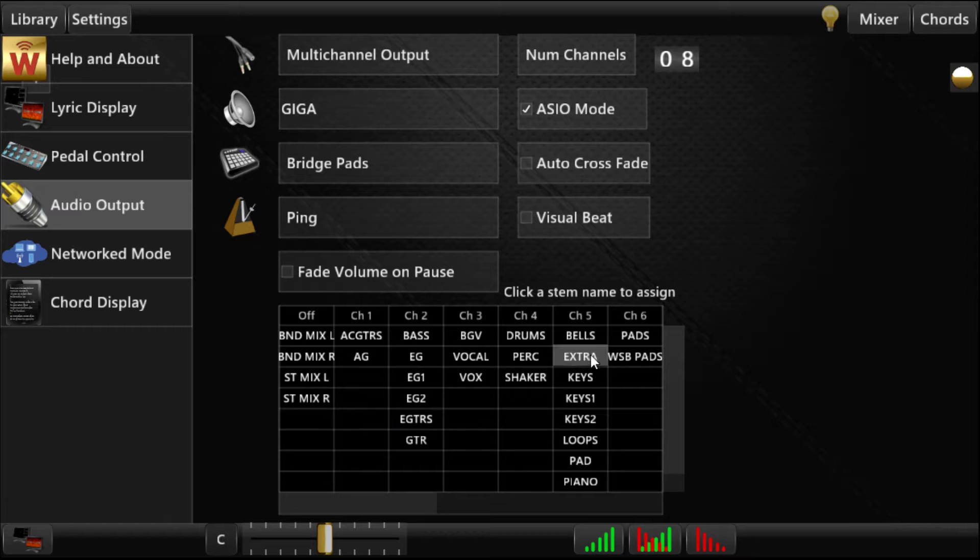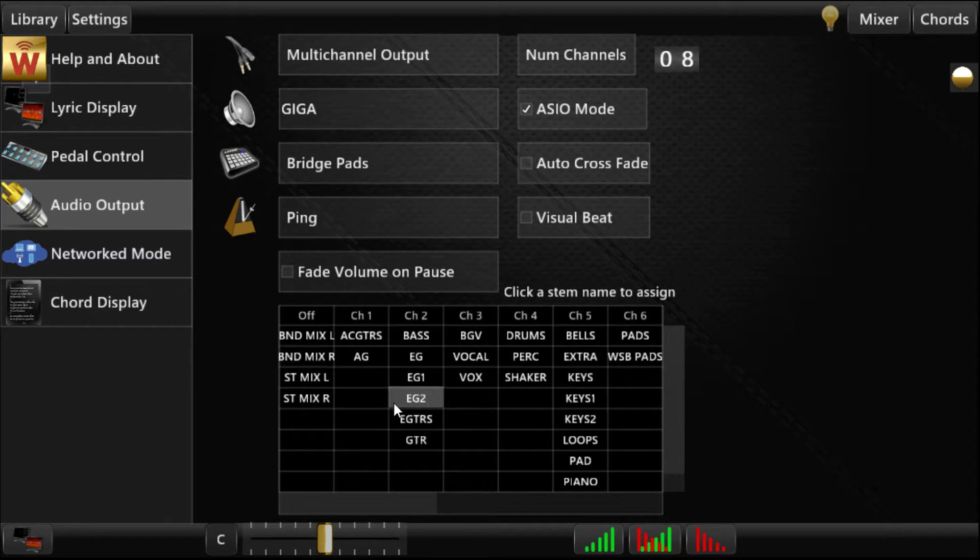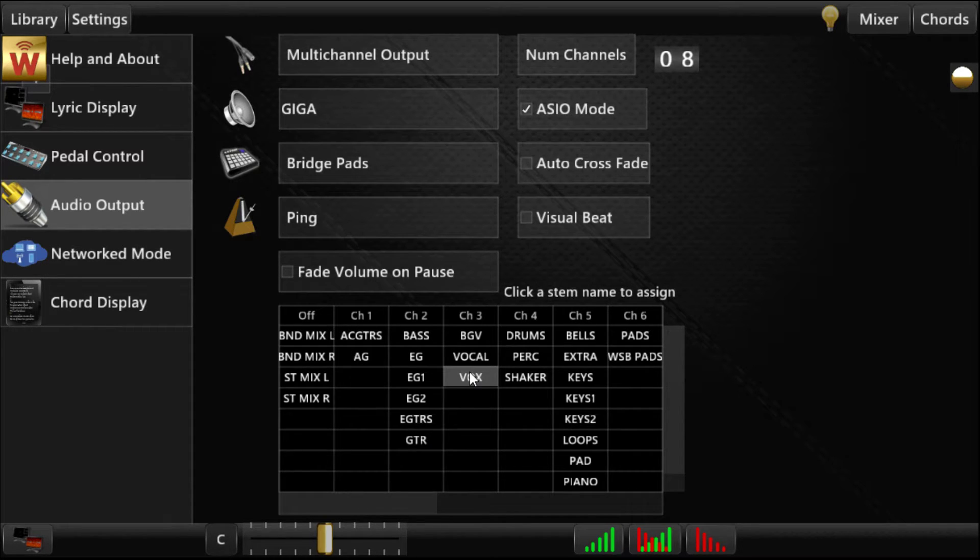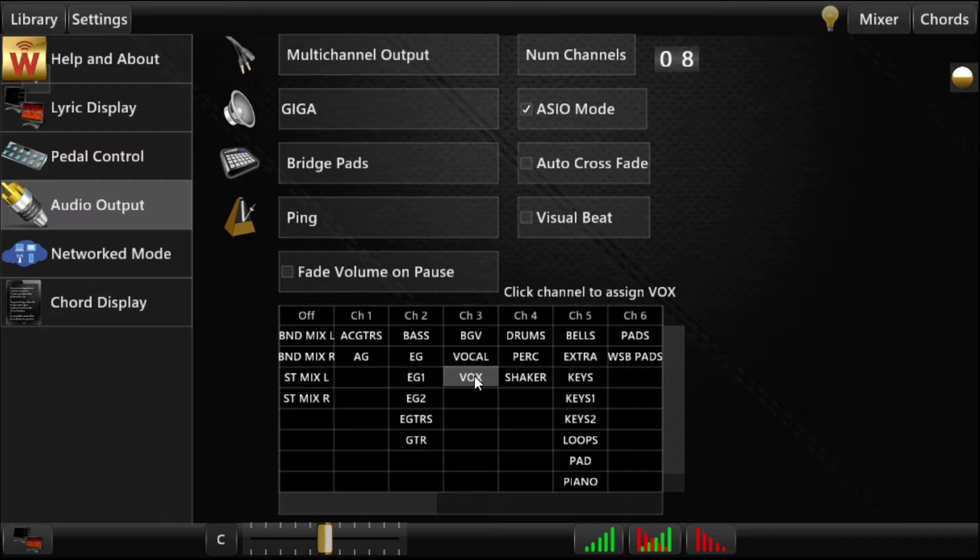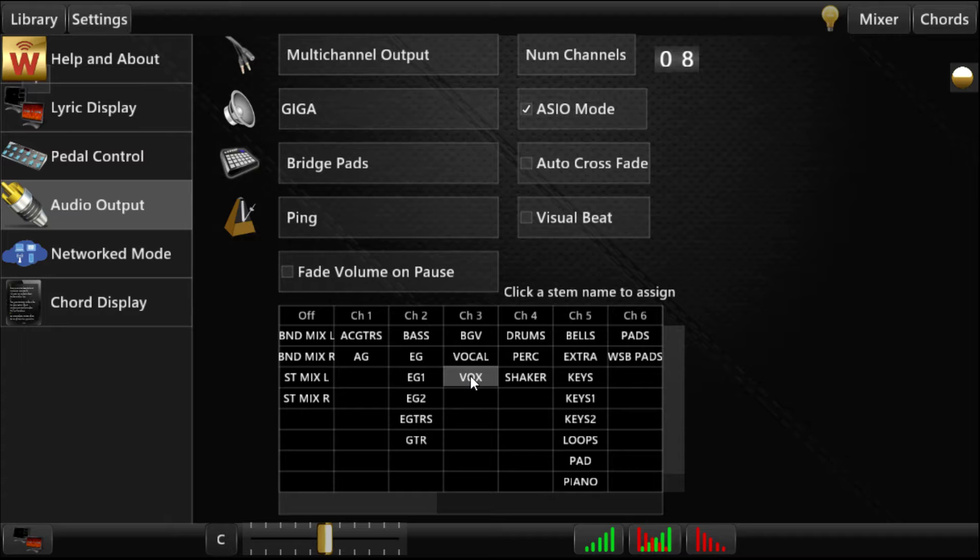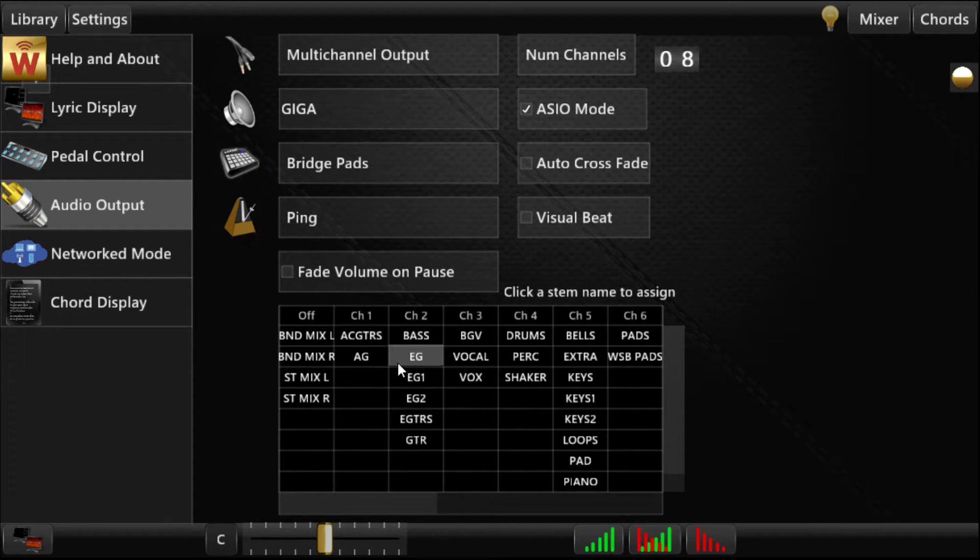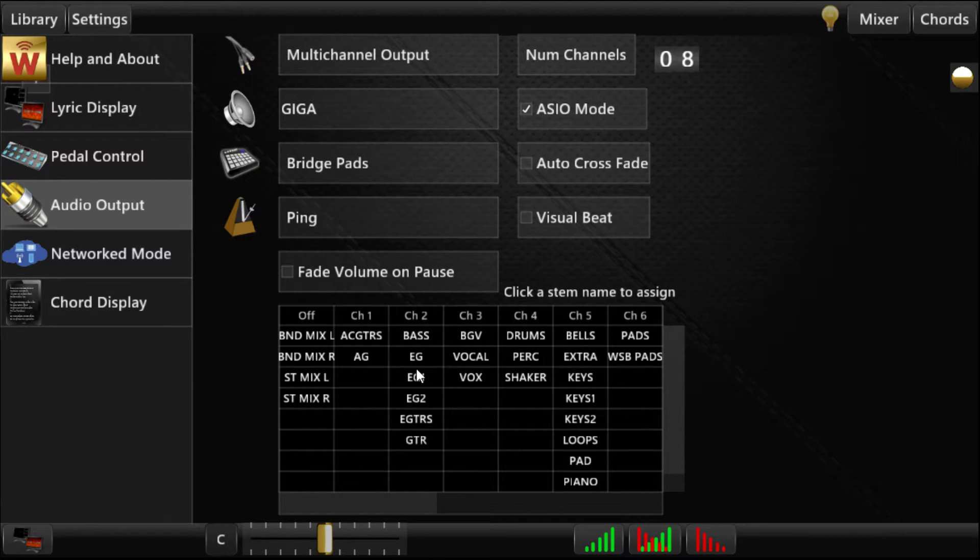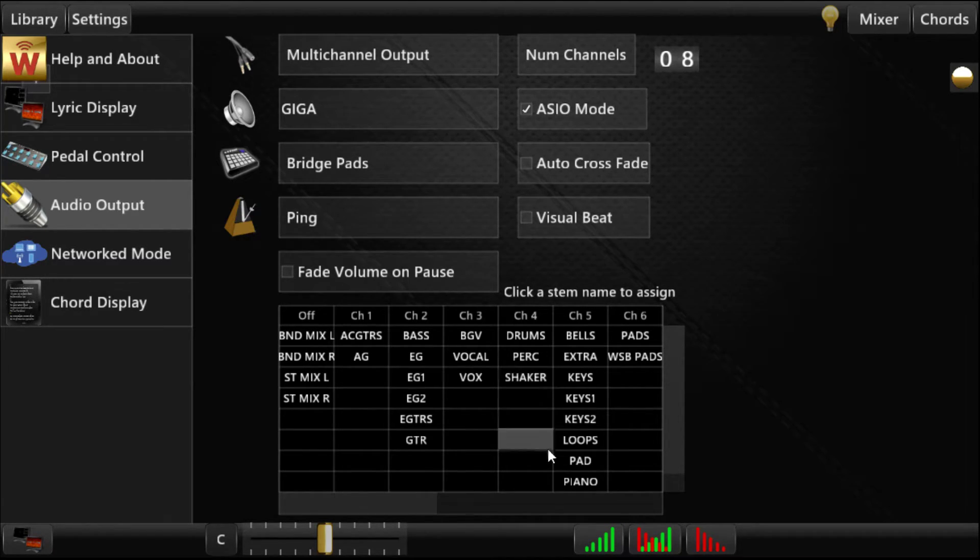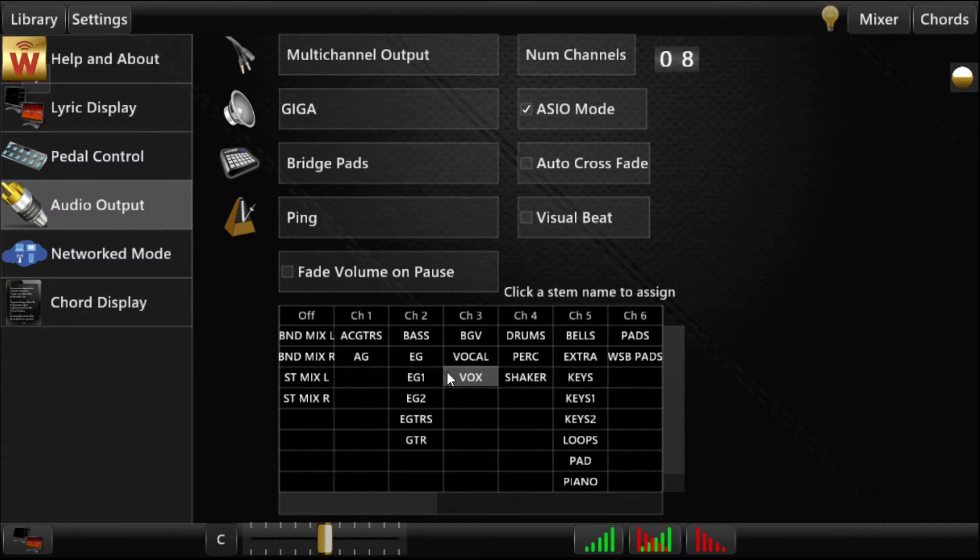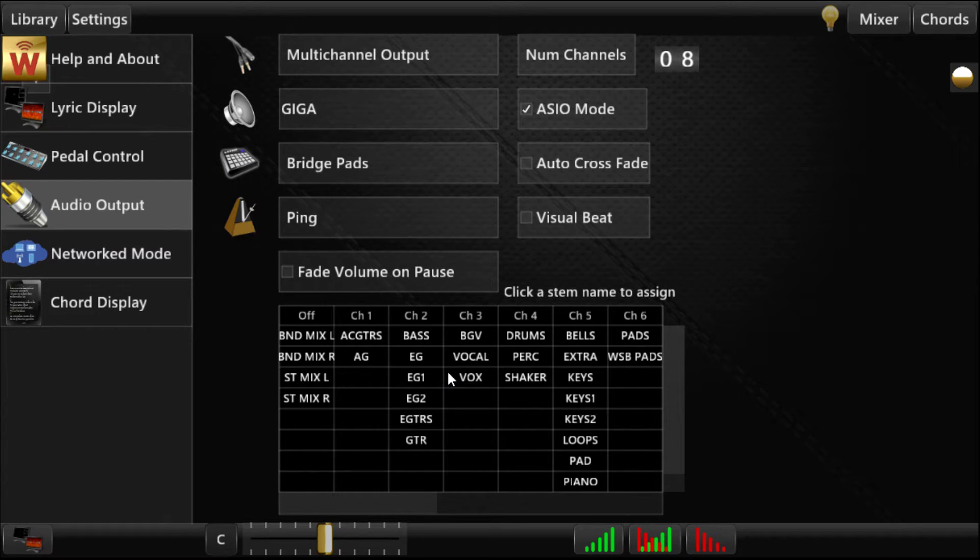Then all you do to assign your stems is to just click a stem and assign it over. So if I wanted to put vocals on channel one, I could click that and then click it over there, and it would move the vocals to channel one. What this does is it's saving this setting for your entire library. So basically, you only have to do this setup one time, and as long as your library uses those same names, your songs get assigned to those channels.